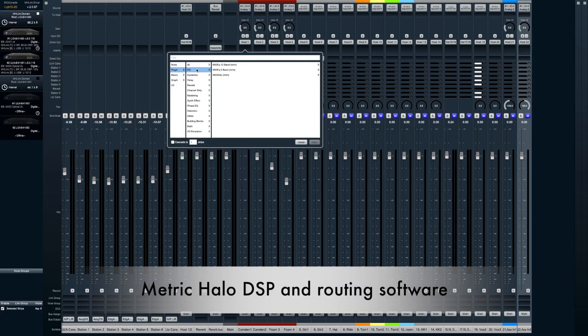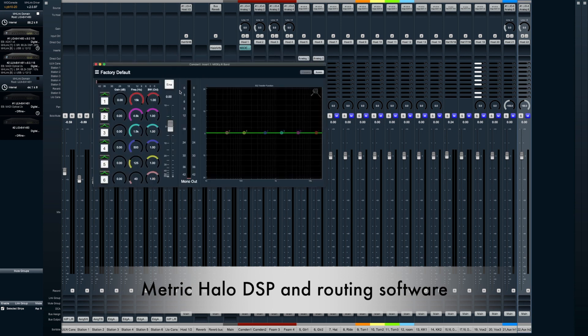Another feature that some interfaces have is the ability to process DSP — Digital Signal Processing. Basically that's having hardware in the interface that processes audio, and in your computer you'll have software to control it. Within the computer, you'll be able to bring up a window that controls the interface and you'll be able to put in certain plugins or effects such as reverb, compression, and EQ. Not all interfaces have this, only some. And some interfaces will still have their own routing software — so when you plug the interface in, you download the drivers and the software, and then you'd be able to control certain routings.